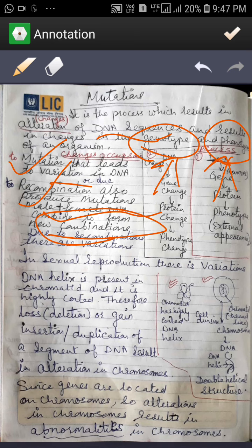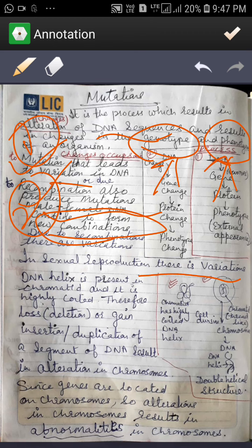So what are the main reasons for variation? One is mutations and the other is recombinations. In sexual reproduction there are variations.